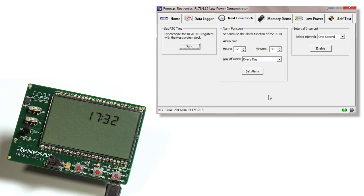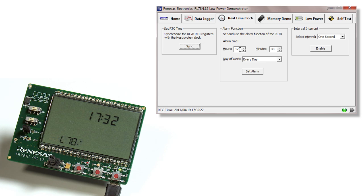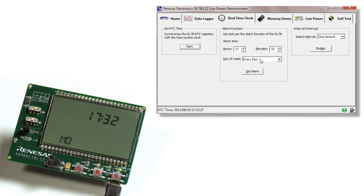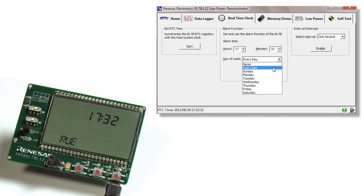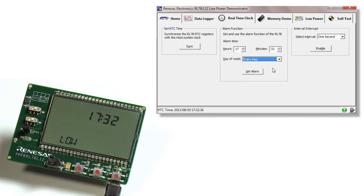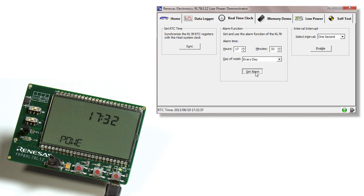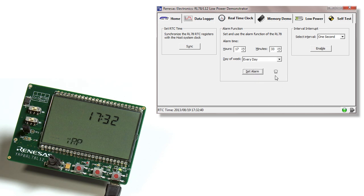The second function is the alarm function. As the name implies, we can set the alarm by setting the hour and minutes that we want the alarm to occur. We can also choose which day or every day we want it to happen. In this case, we'll select every day and set the alarm. You'll notice the alarm icon is now set on the GUI.